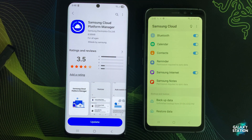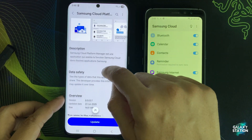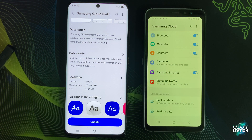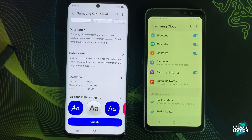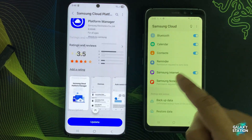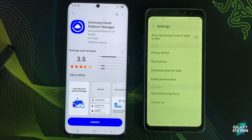You might be tempted to disable or uninstall it to save battery or storage, but I highly recommend not doing that. It doesn't use much power and it's essential for your phone's backup and sync system. Samsung Cloud Platform Manager might be invisible, but it's one of the most important apps keeping your data safe.